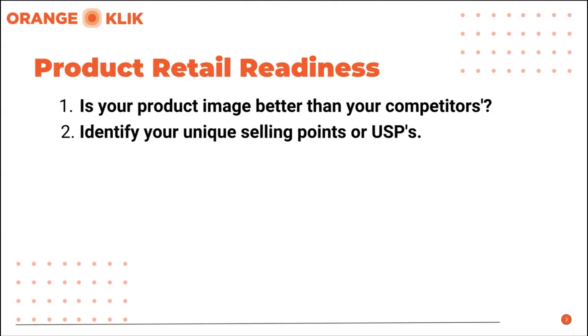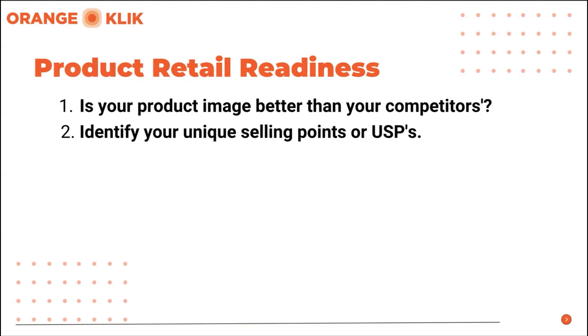Second, identify your unique selling points or USPs. Did you clearly highlight your product's unique selling points in your succeeding images, A plus content, and as well as bullet points?